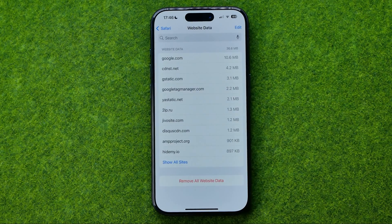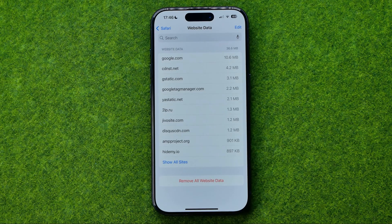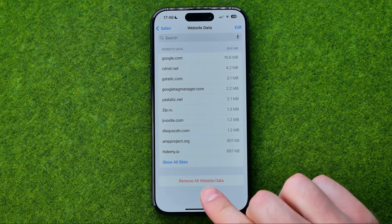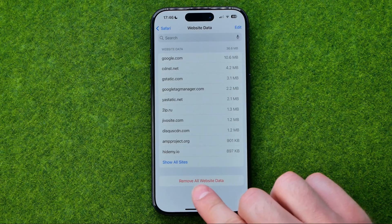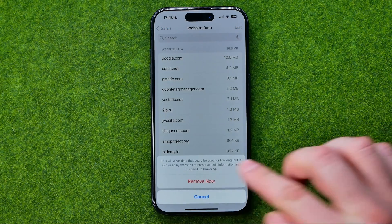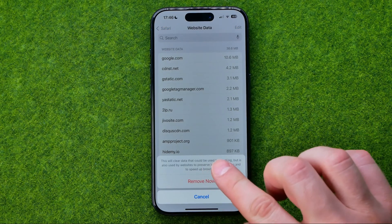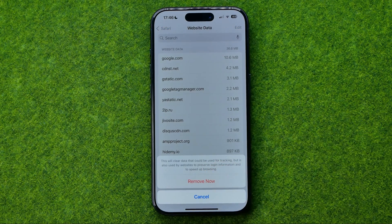We can tap on it and it will show us all the websites for which Safari has stored website data. From here we can remove all of this data by tapping on it and then tapping Remove Now.